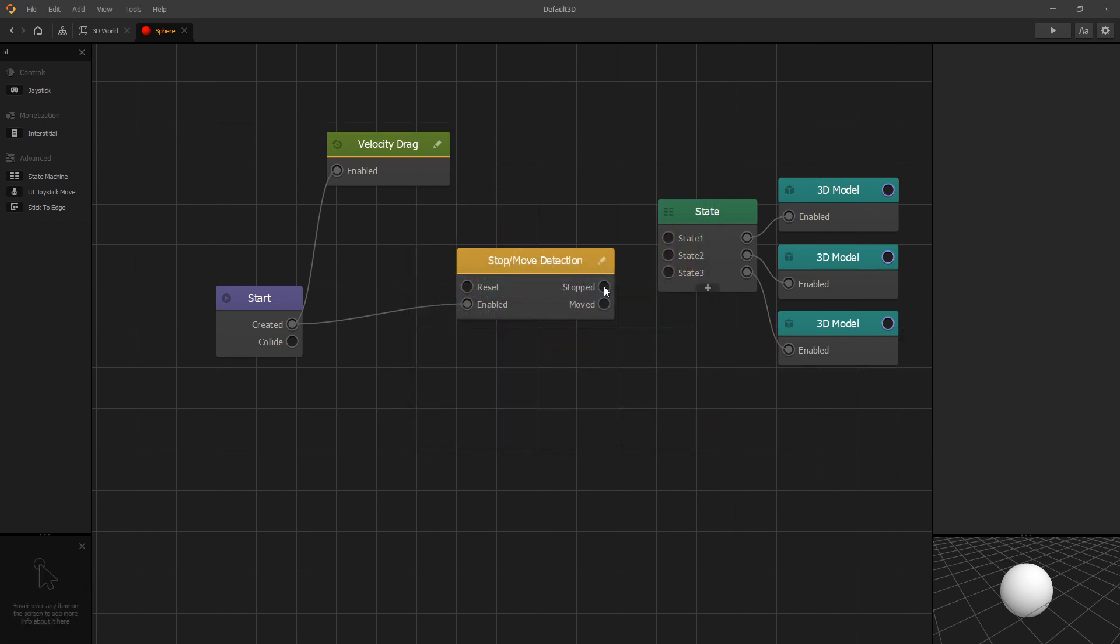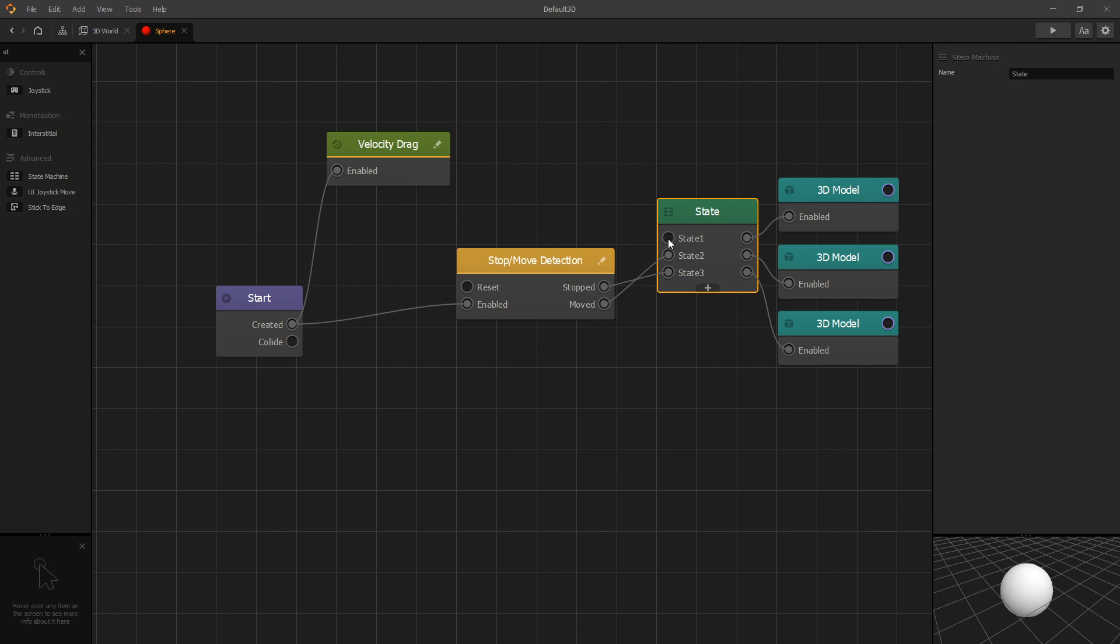When our node detects that the object is stopped, let's switch to state three, which is going to turn our sphere to red. Whenever the node detects that the object is moved, we'll switch it to state two, which is green. And I'll start with set our state to one.